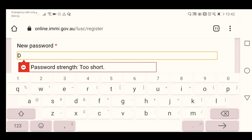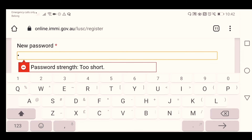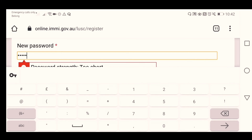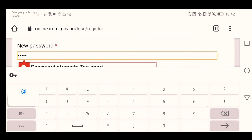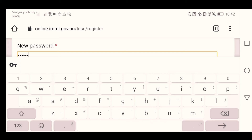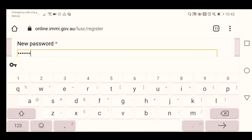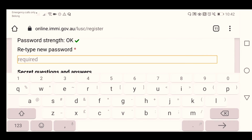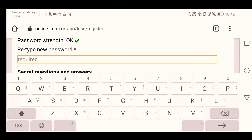For example: an uppercase letter, a special character — let's say an ampersand — and the numbers 1989. You just need to retype the password to confirm.